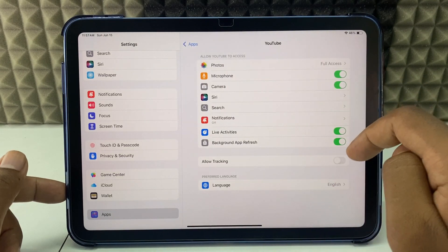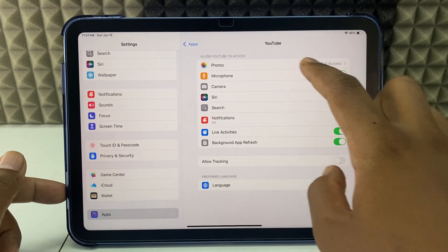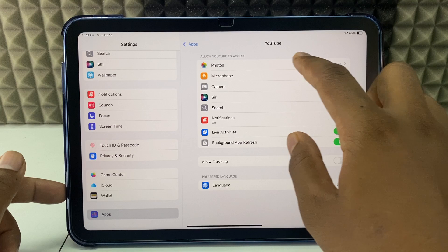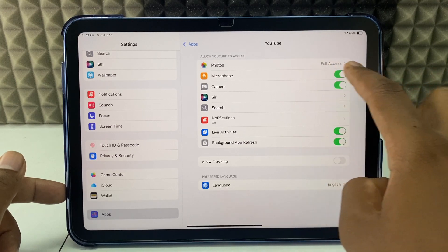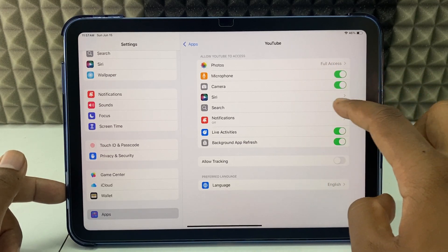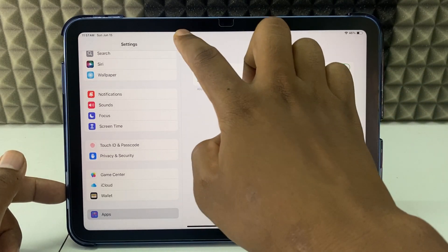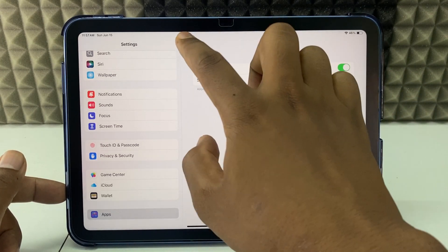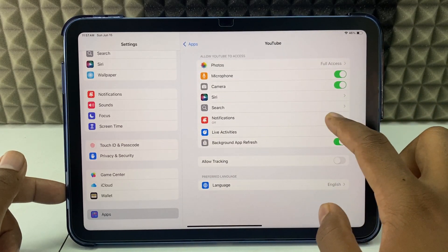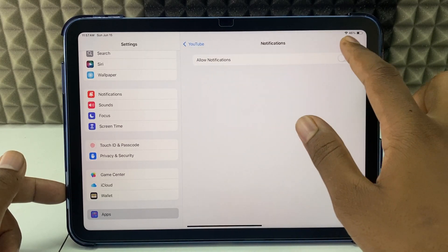Here you can access the YouTube settings. This is for gallery access, microphone, camera, Siri, and search settings. And this is the main thing: the notification section.